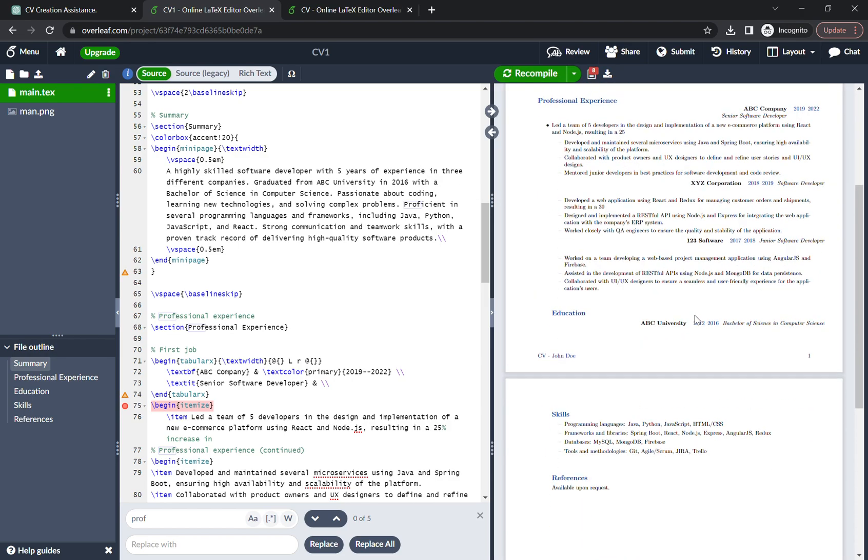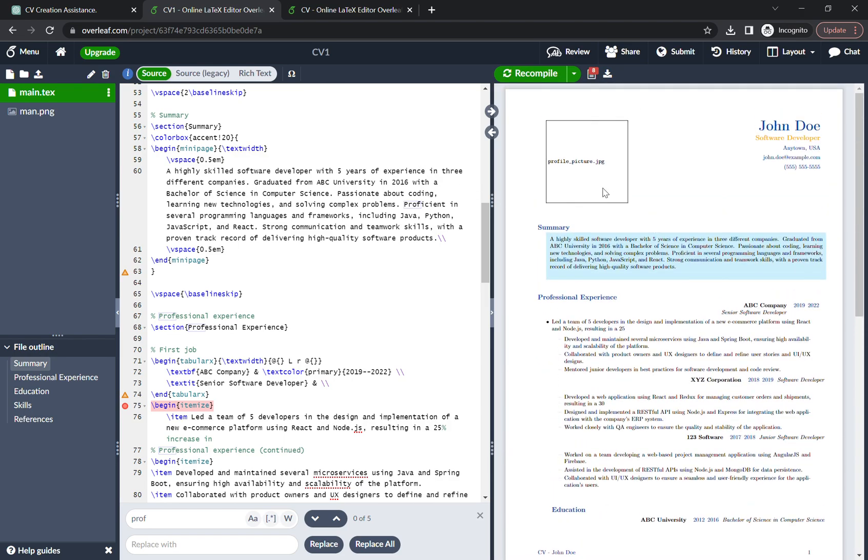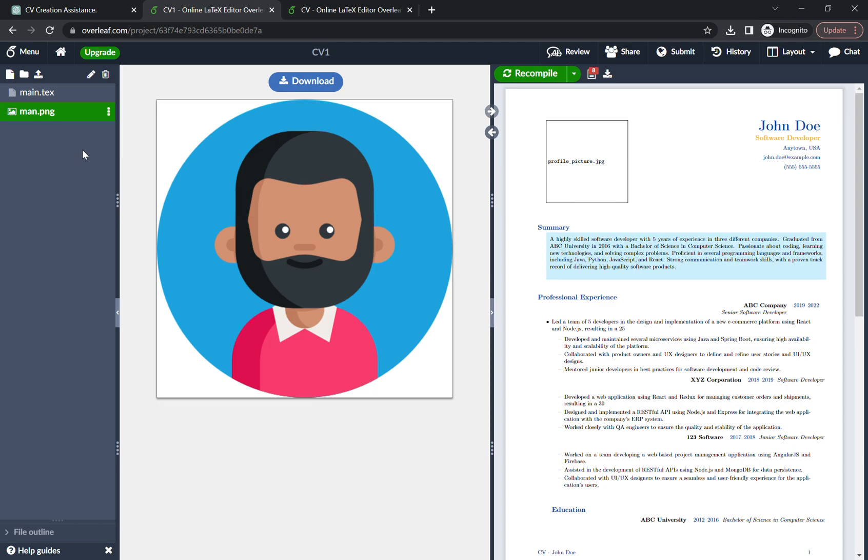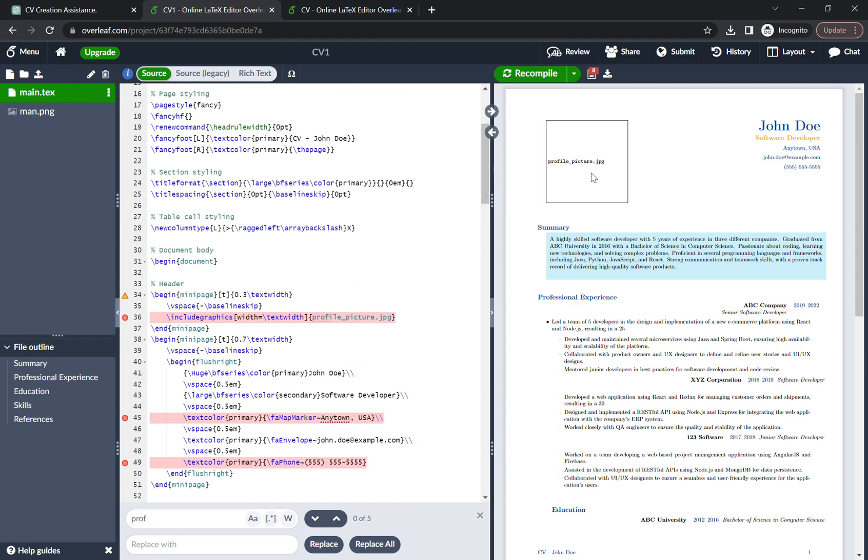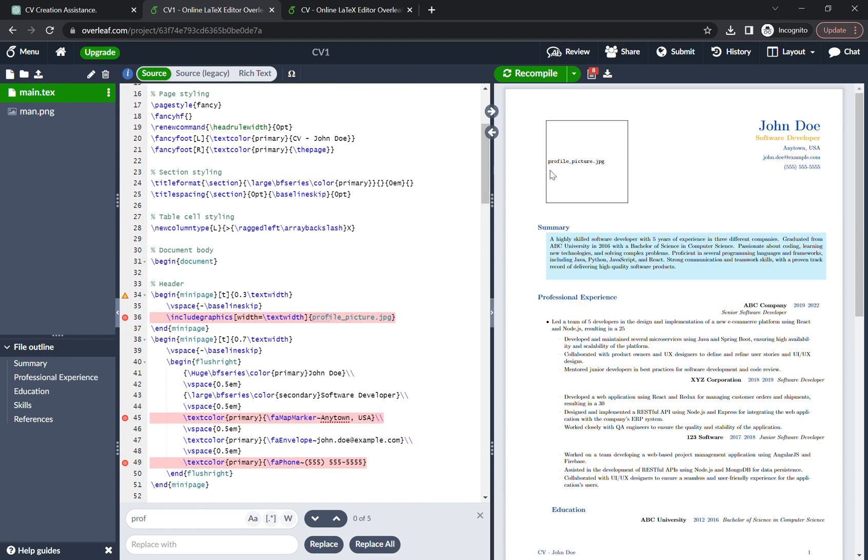There's no picture now. So what do we have to do for the picture? You have to get the picture and drag it and put on this side. Once you've done it, then you have to, so what is the, what they're saying? Profile picture.jpg, png, jpg.